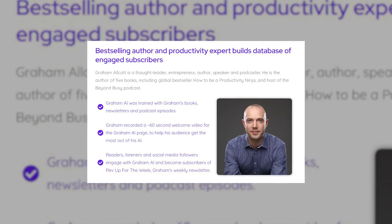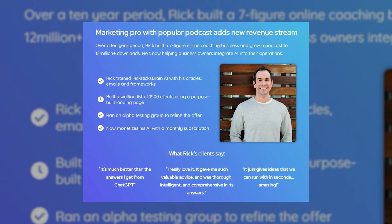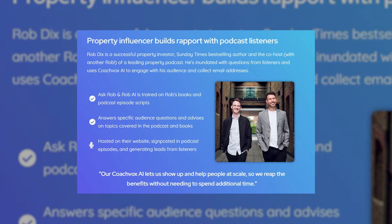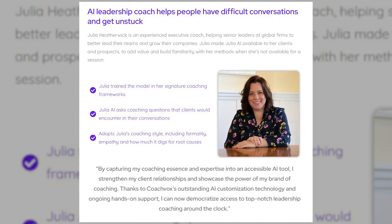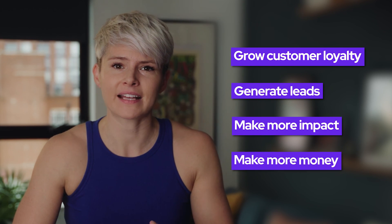If you are a creator with content, there is no reason not to clone yourself. Rather than all your hard work being hidden in the darkest depths of the internet or even on your own laptop, it can be brought to life and help people in a way that they find engaging and super useful. It grows customer loyalty, it generates leads, it means you can make more impact and more money without any more effort. With an AI clone you can scale yourself to infinity — and that is the power of artificial intelligence in business. If you want to start creating an AI clone of yourself today, you can get started with a free trial using the link in the description below.